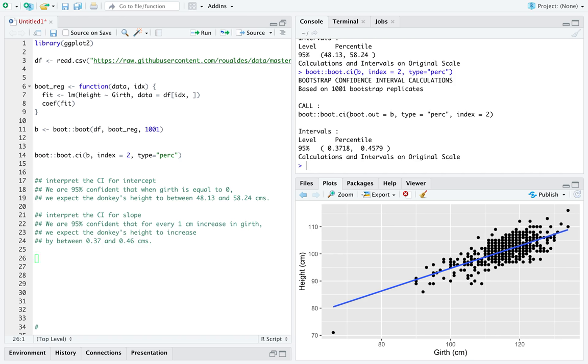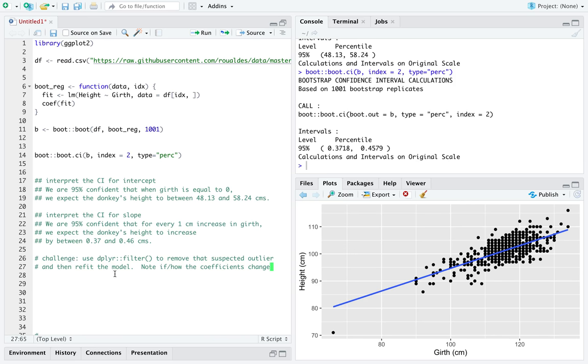Now, if you would like a challenge at this point in the video, I encourage you to use the library dplyr's function filter to remove the suspected outlier.